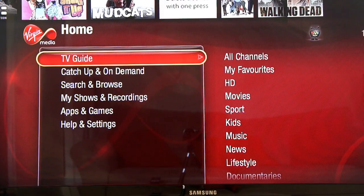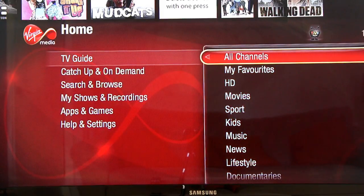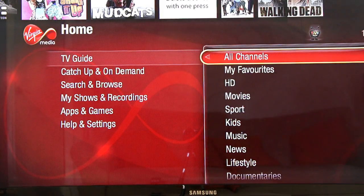Looking at the menu, the first option is the TV guide. Under the TV guide you have various different options: all channels, my favourites, HD, movies, sports and so on. Let's take a look at all channels.